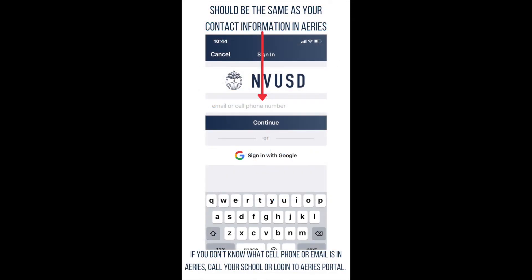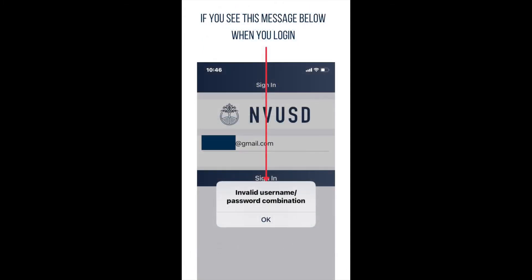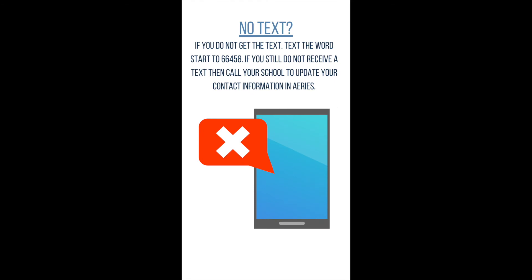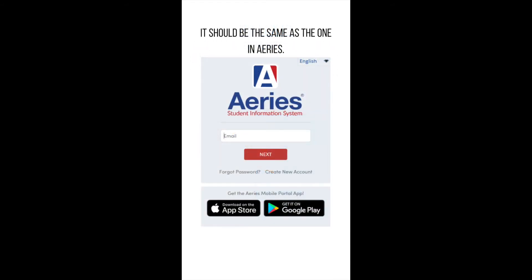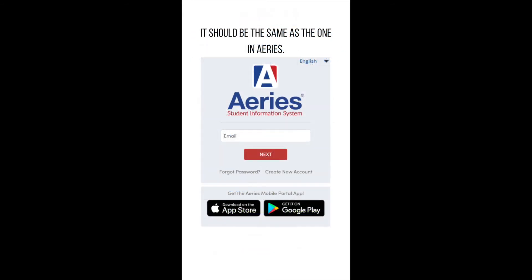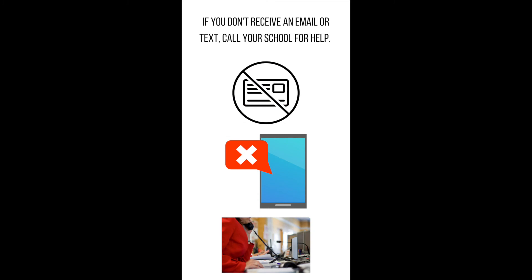If your phone number or email and password do not work, you will see a pop-up window with the message "invalid username password combination." Click OK, then click Forgot Password. You will be prompted to re-enter your phone number or email address. If you enter your phone number, you will receive a text message prompting you to reset your password, but only if that is the phone number your school has on file in ARIES. If you enter your email, you will receive an email to reset your password, but only if that email is on file in ARIES. If you do not receive a text or email, call your school to correct your contact information in ARIES.